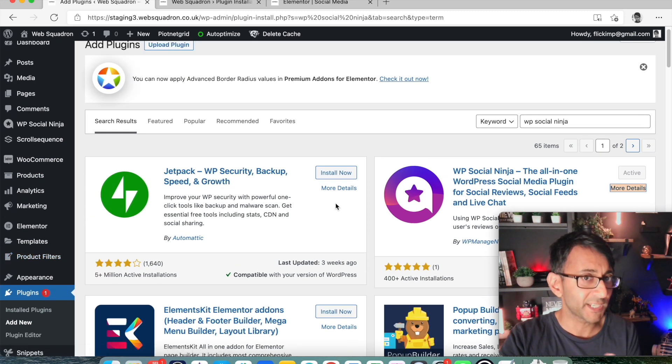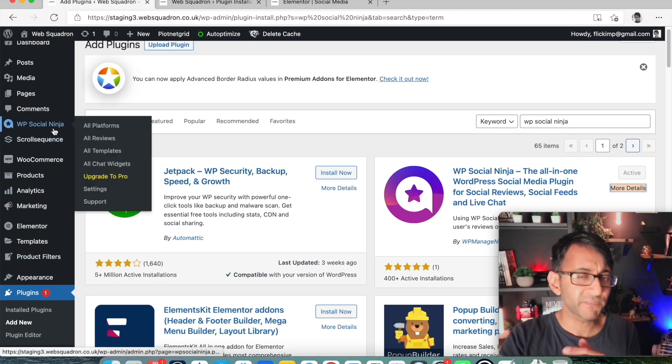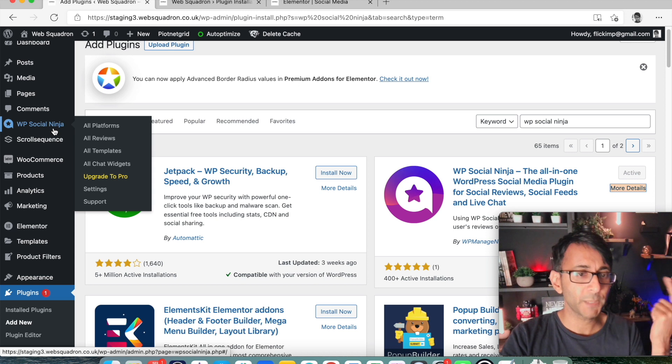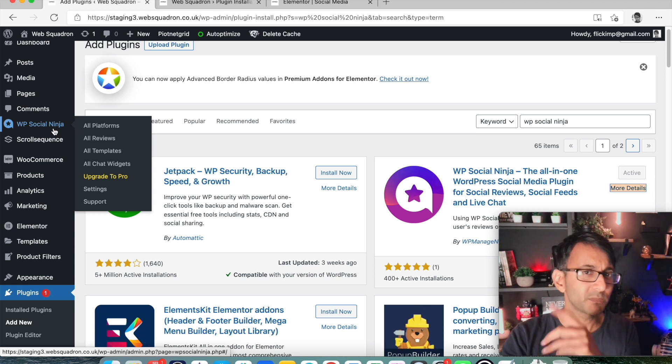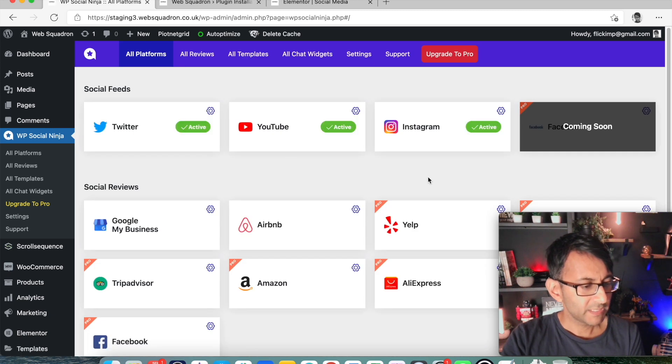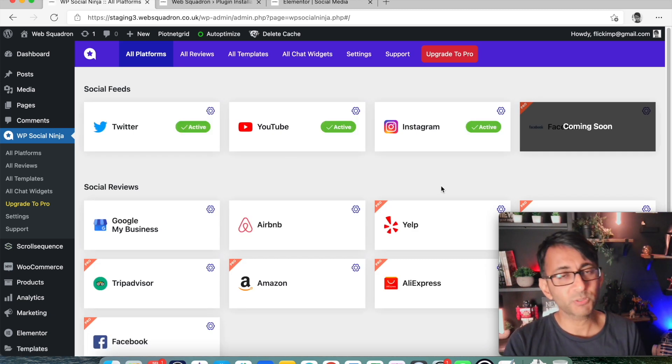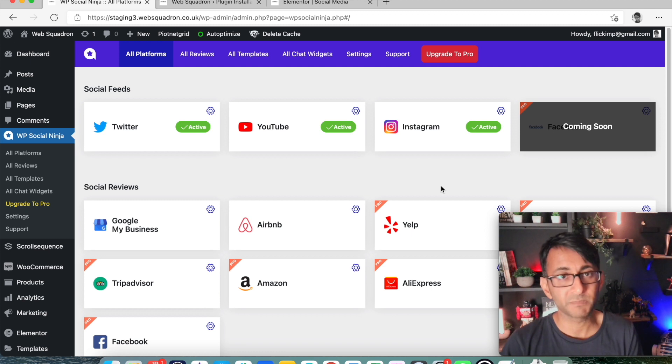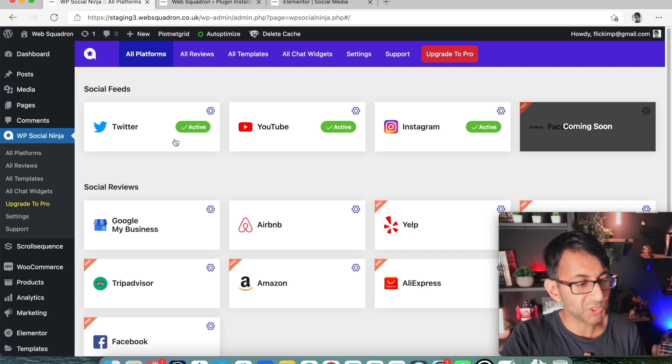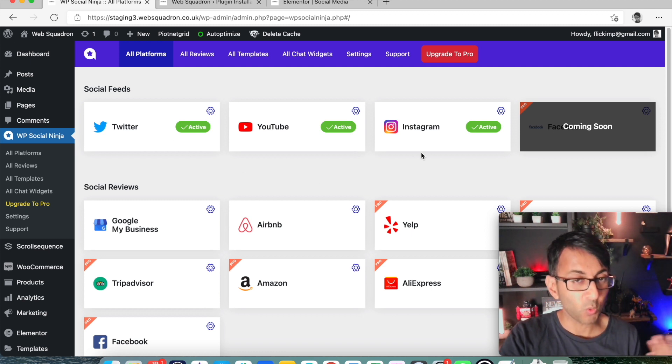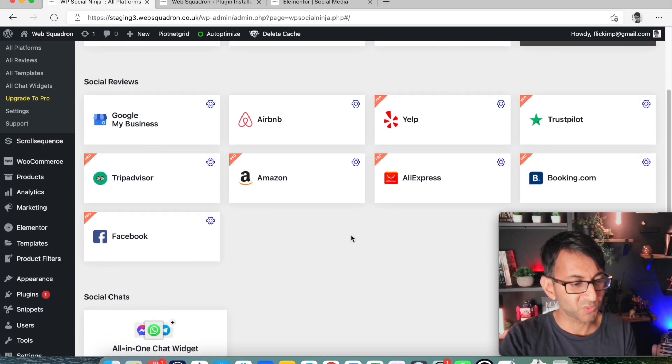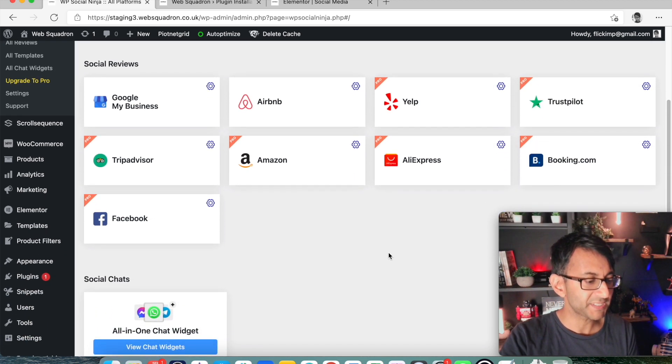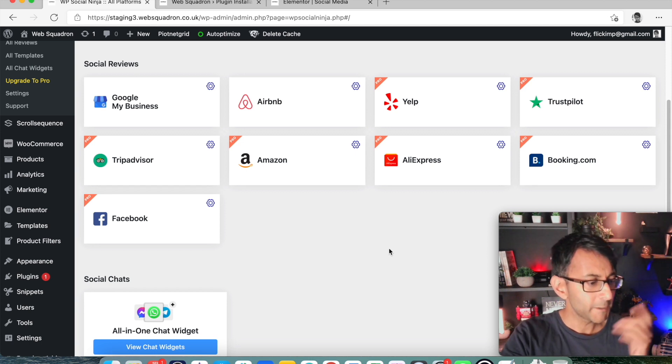Once it's loaded up, you want to go over to the left hand side of your WordPress dashboard and it's quite near the top. So WP Social Ninja. And when you go in, you will get taken to a screen where you can now start to add in your different accounts. I've added in Twitter, YouTube and Instagram. Why? Because they were free. There are other accounts as well that you can add in, but they are part of the pro package and you're going to have to pay for that.